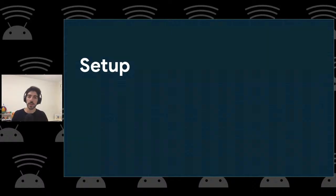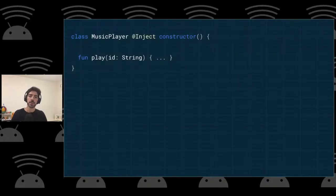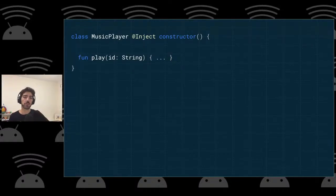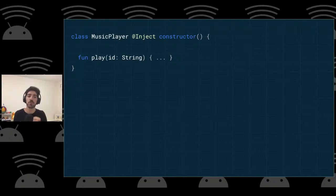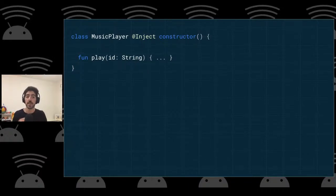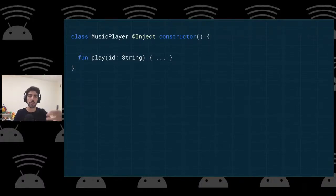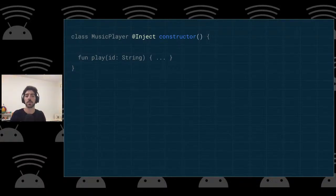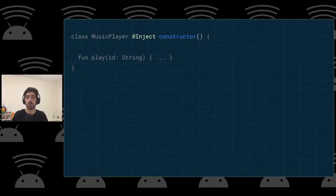Let's talk about how you can use Hilt in your app. Using the music player example — if you want to tell Hilt how to create an object, and you have access to the constructor, you just annotate the constructor with the @Inject annotation. This tells Hilt how to create this object, and the constructor parameters become the dependencies of the class.